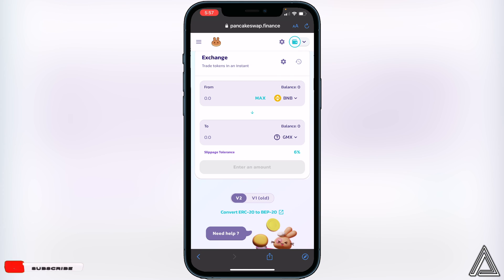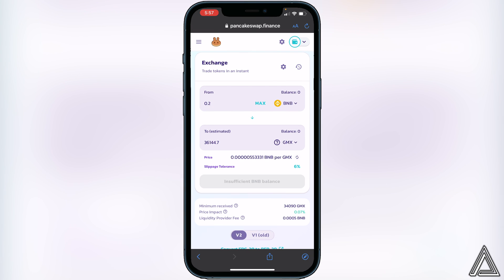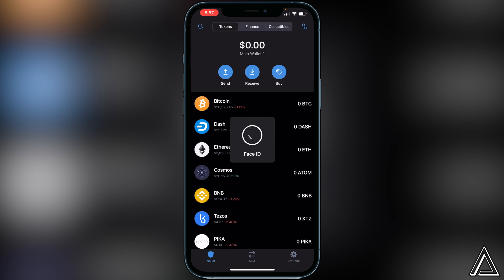Now decide how much BNB you want to swap into the GameX token. For example, if you type in 0.2 BNB it will show you how much GameX you'll receive in exchange. When you're happy with that, click Swap. You'll see a breakdown of the transaction including fees — if you're comfortable, click Swap one more time. You should get a successful transaction notice and the token should arrive in your Trust Wallet within a couple of minutes.